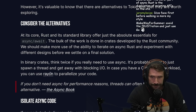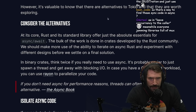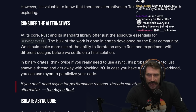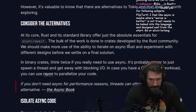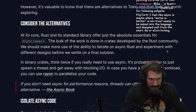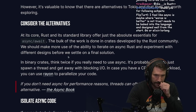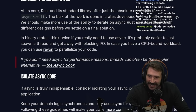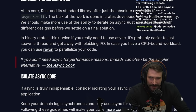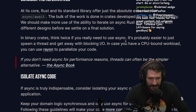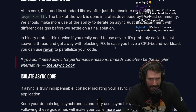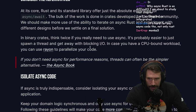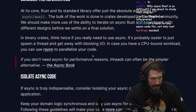At its core, Rust and its standard library offer just the absolute essentials for async/await — the bulk of the work is done in crates developed by the Rust community. We should make more use of the ability to iterate on async Rust and experiment with different designs before settling on a final solution. In binary crates, think twice if you really need async — it's probably easier to just spawn a thread. If you have a CPU-bound workload, you can use Rayon to parallelize your code.